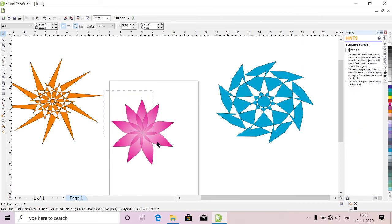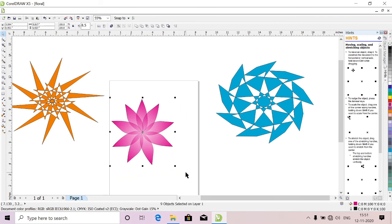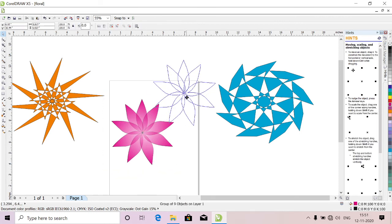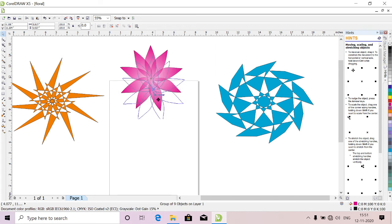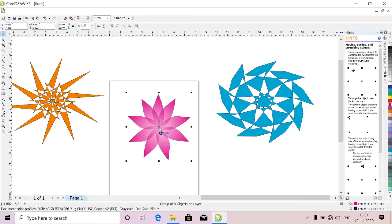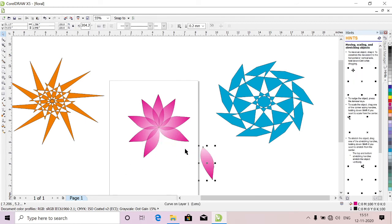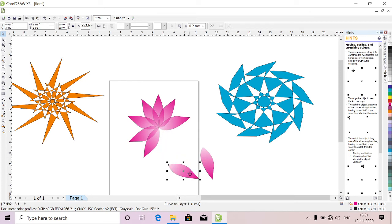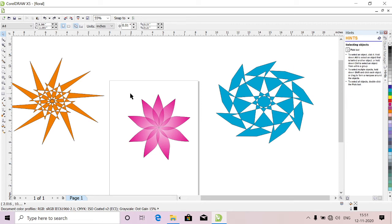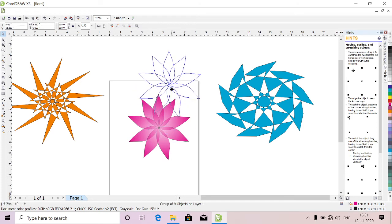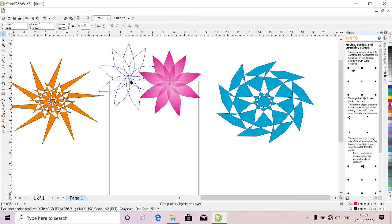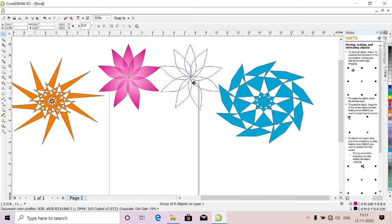Select everything, press ctrl G so that you can move wherever you want together. If you want press ctrl G, see, each petal moves. So that you should select everything and just press ctrl G so that it will become group. So you can move wherever you want.